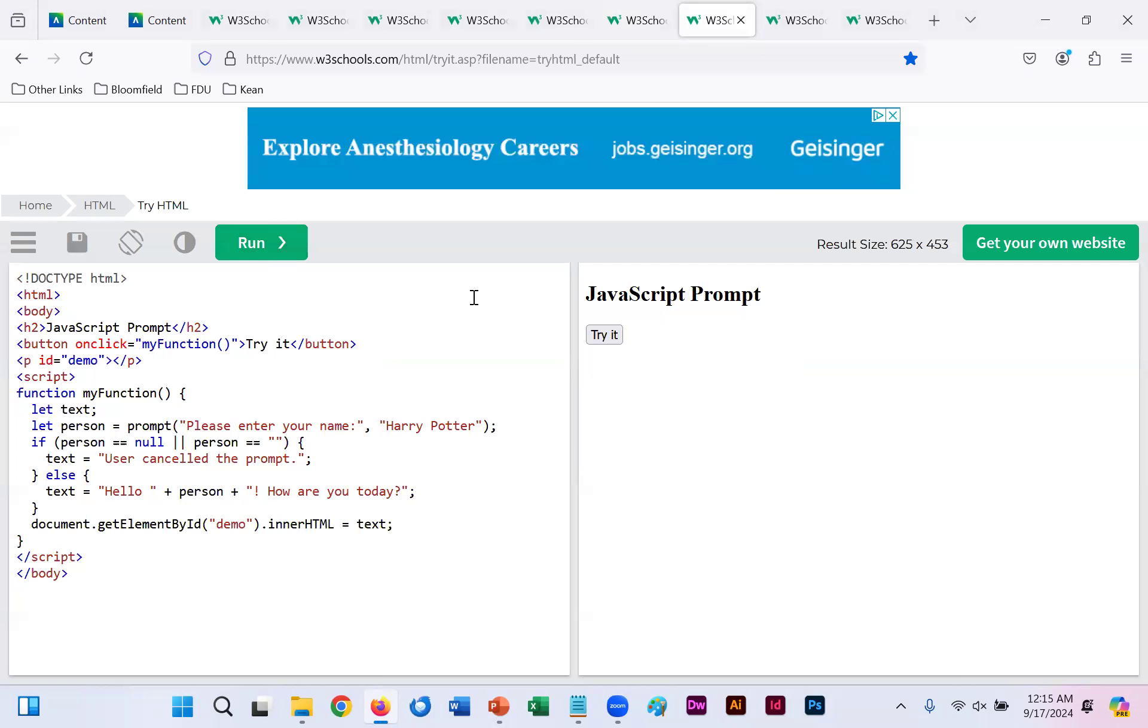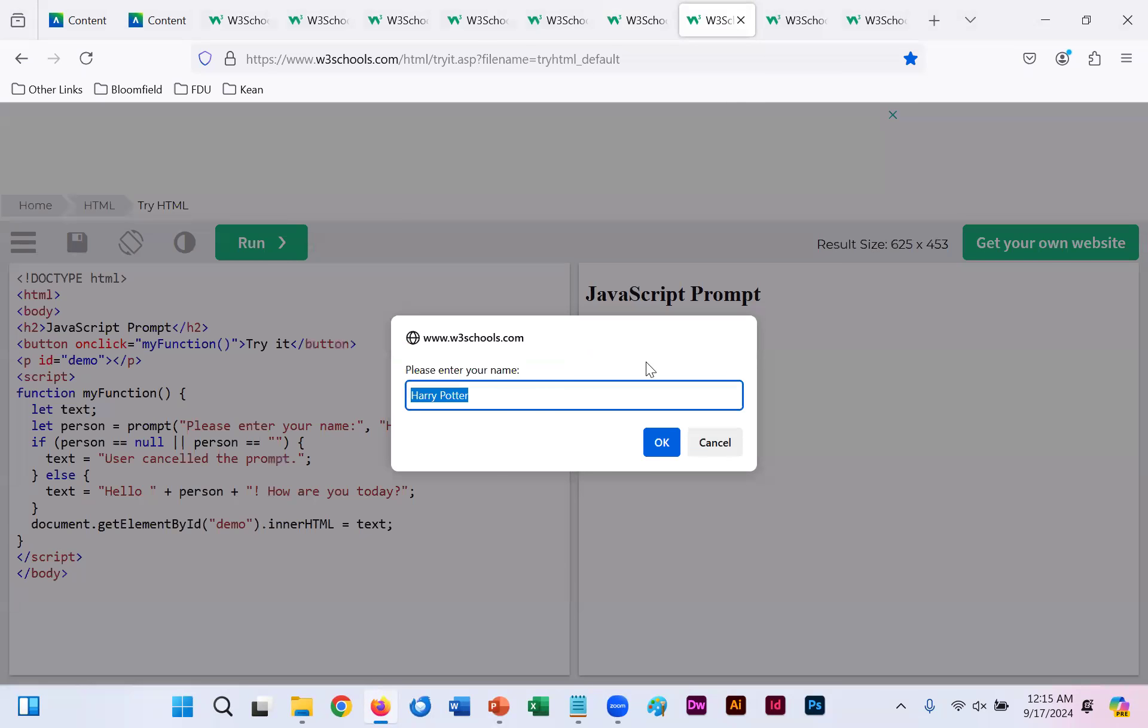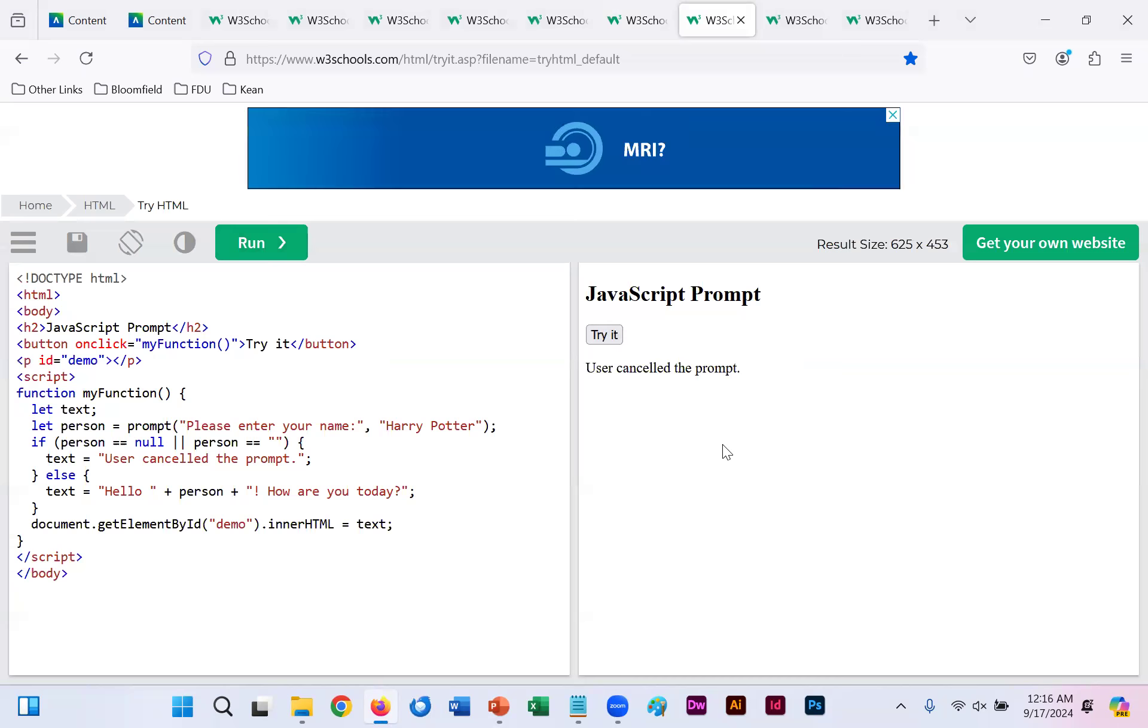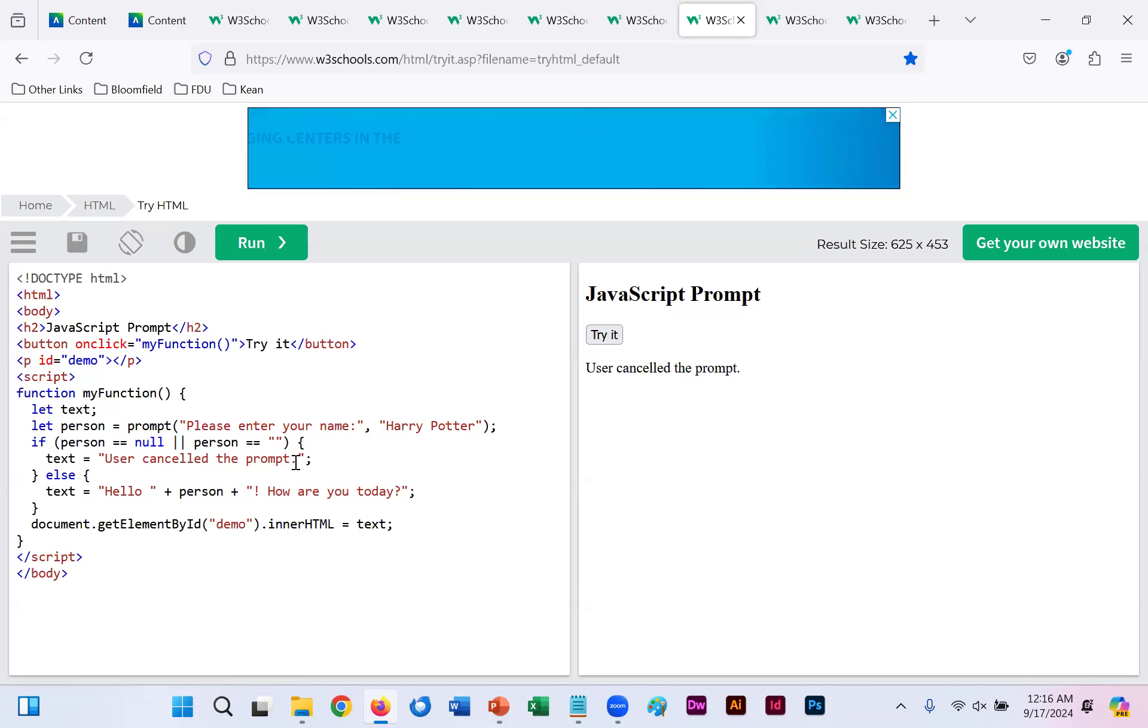Then if you were to click run, select the try out button and then click cancel. It says user canceled the prompt, which is what our null response is, text user canceled the prompt.